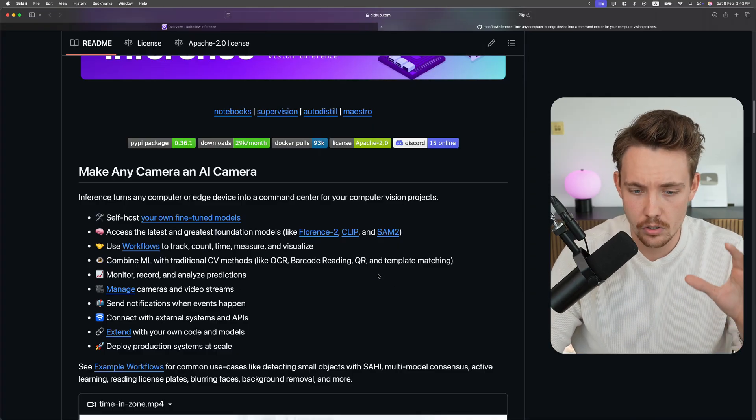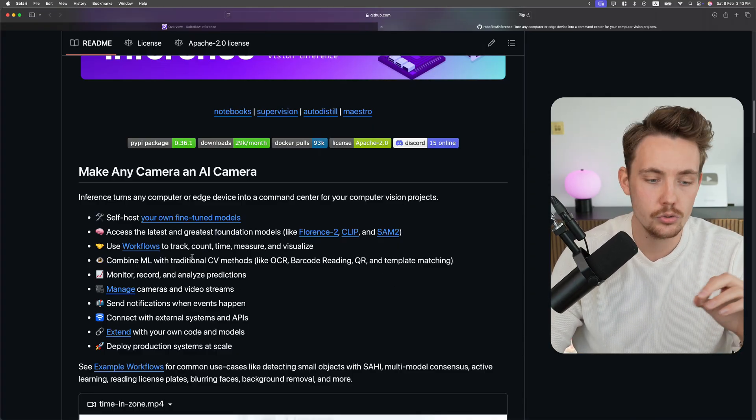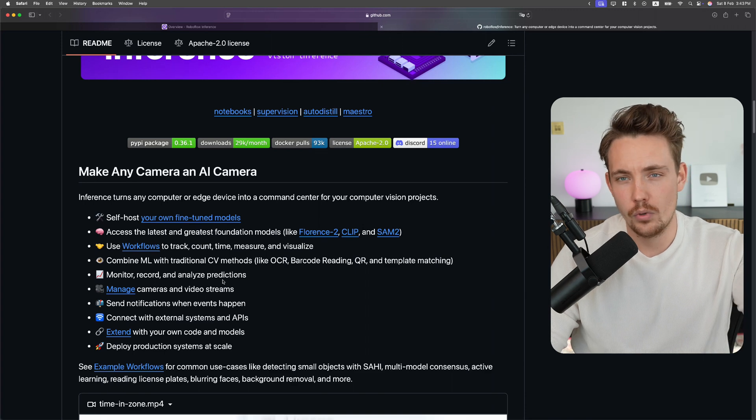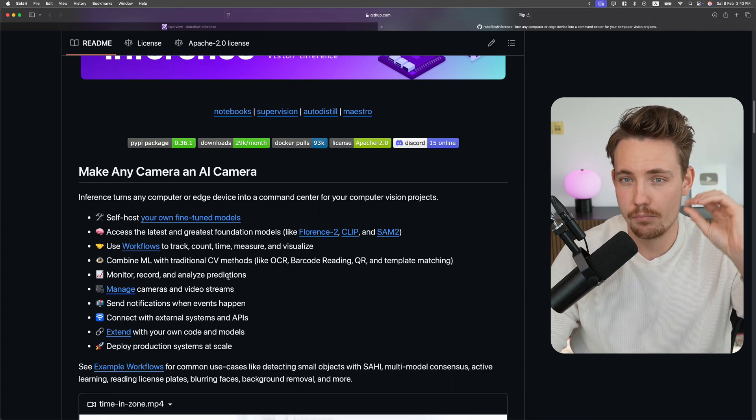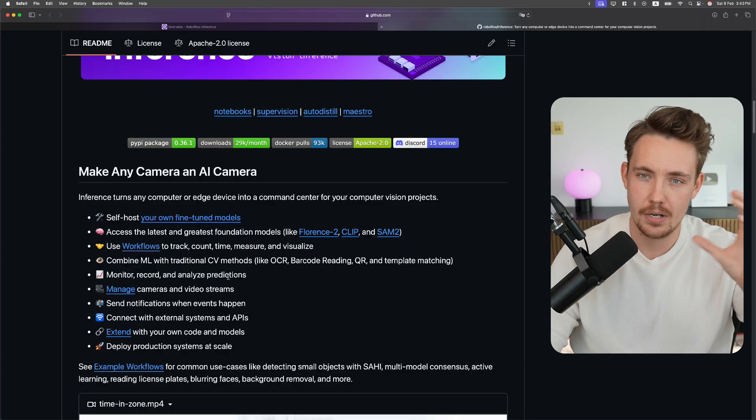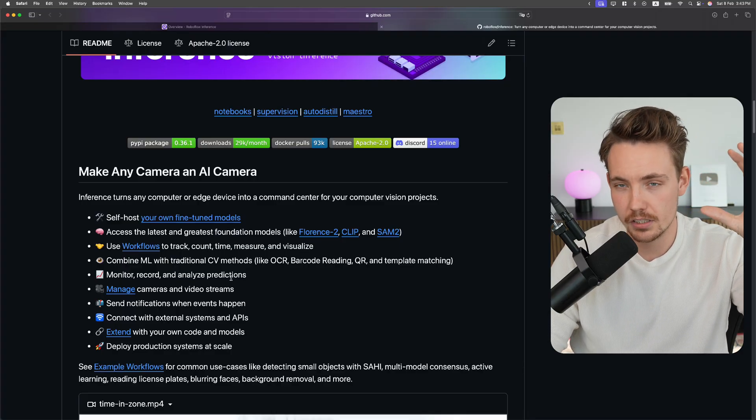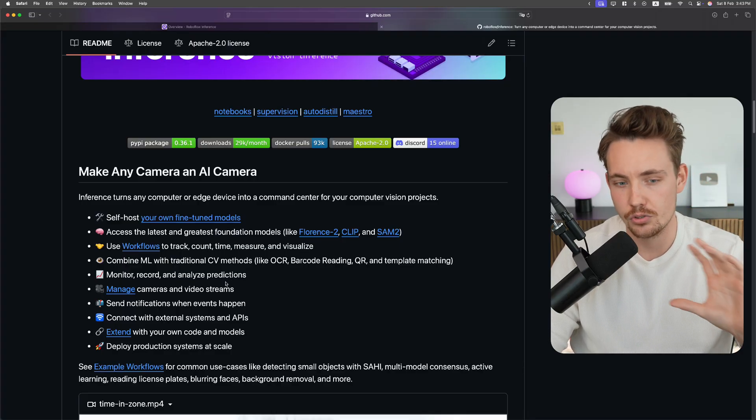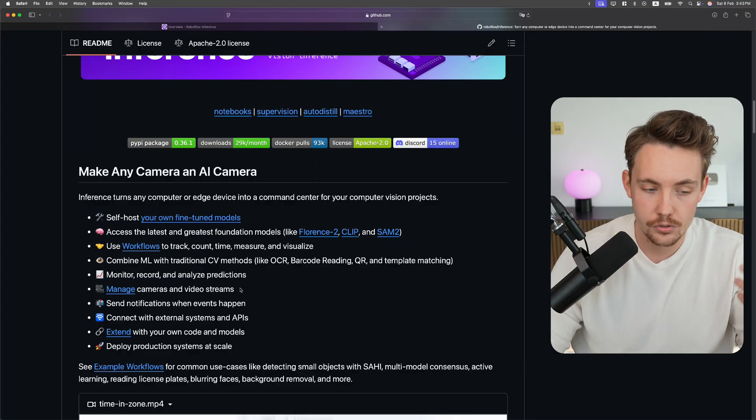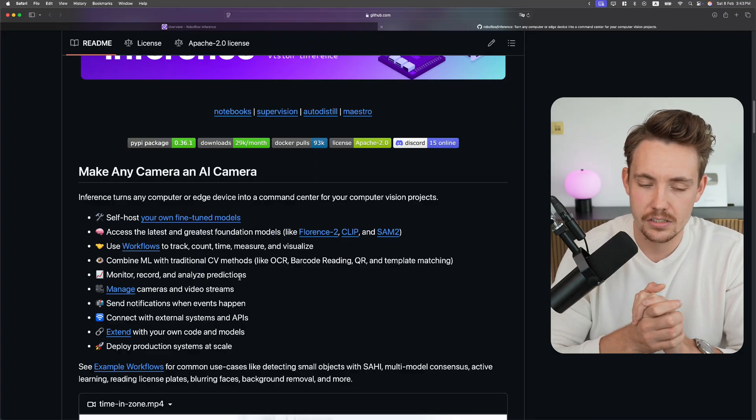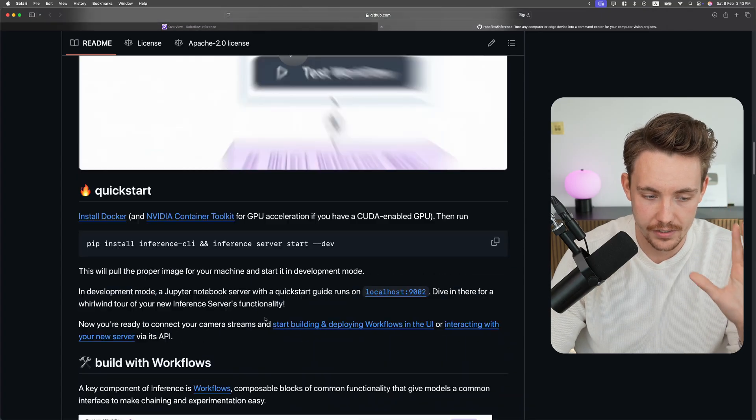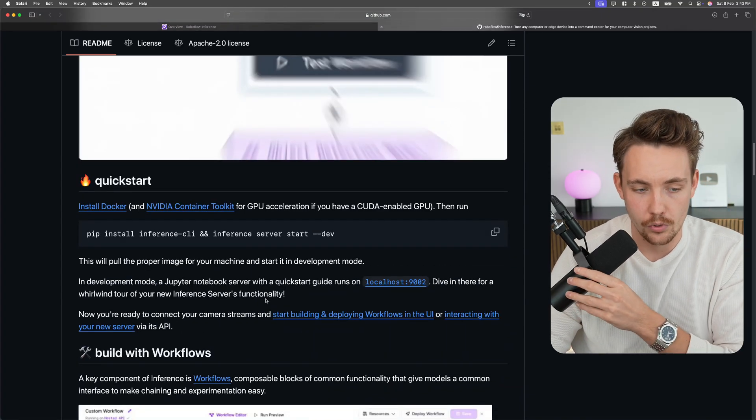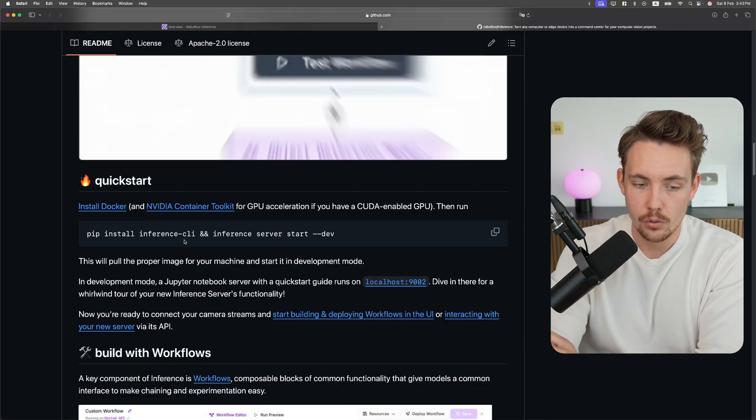They also have some foundation models directly out of the box that you can use. You can set up workflows where we can have multiple different detection models in a pipeline - run object detection first, then classification and OCR. Then we can do monitoring, analyze predictions, and manage cameras and streams. This is a really nice framework and library that I'm going to cover way more in future videos.